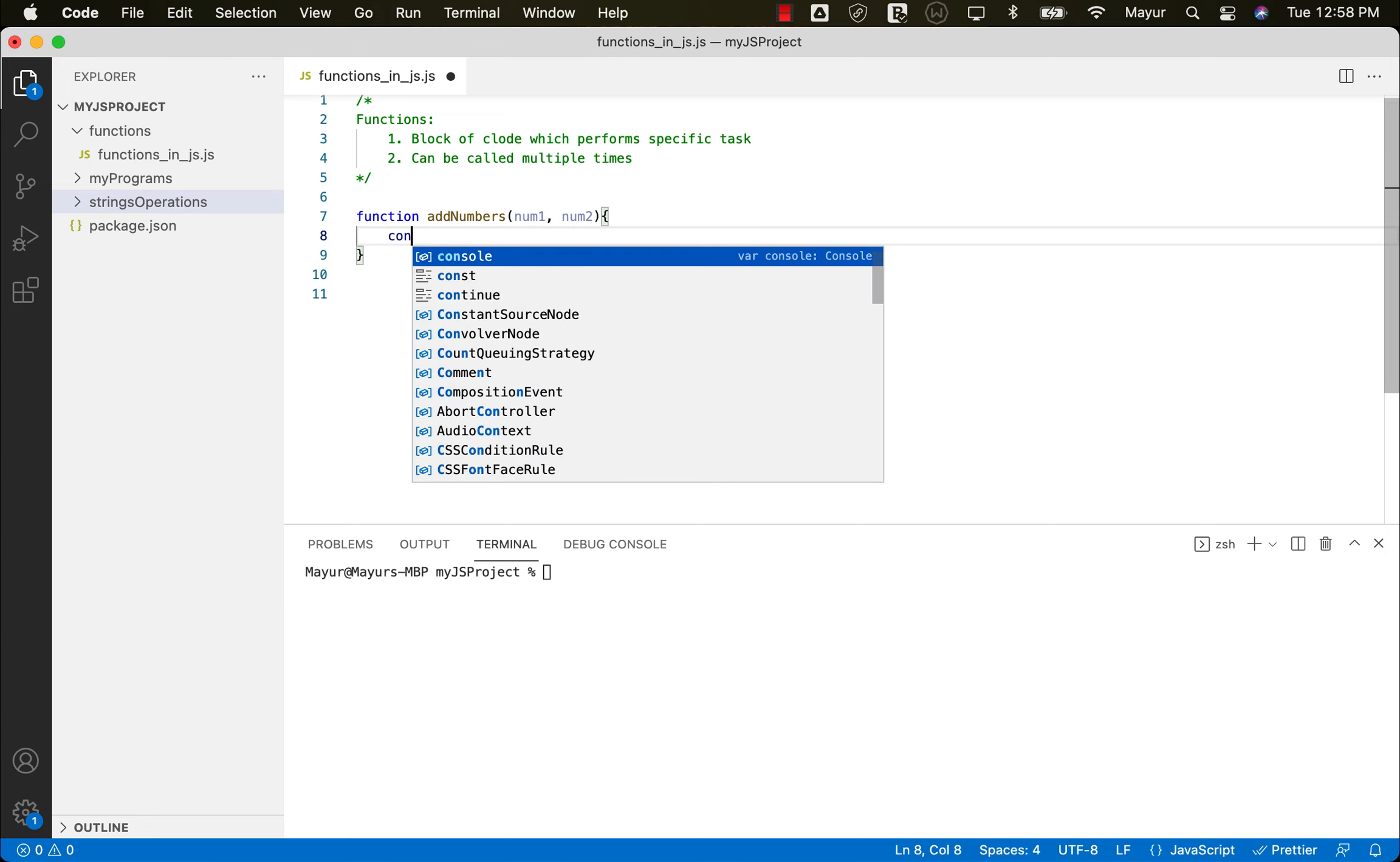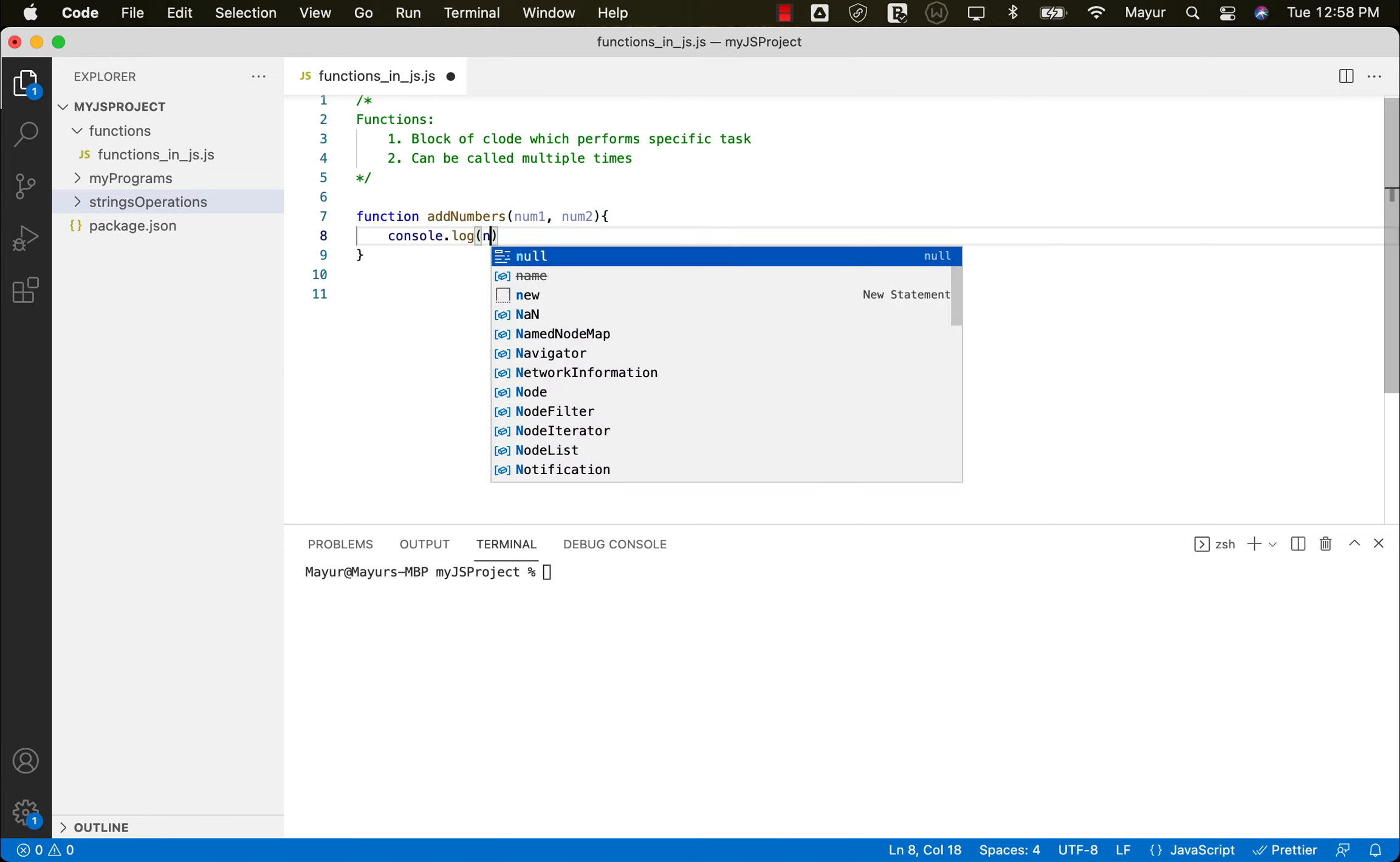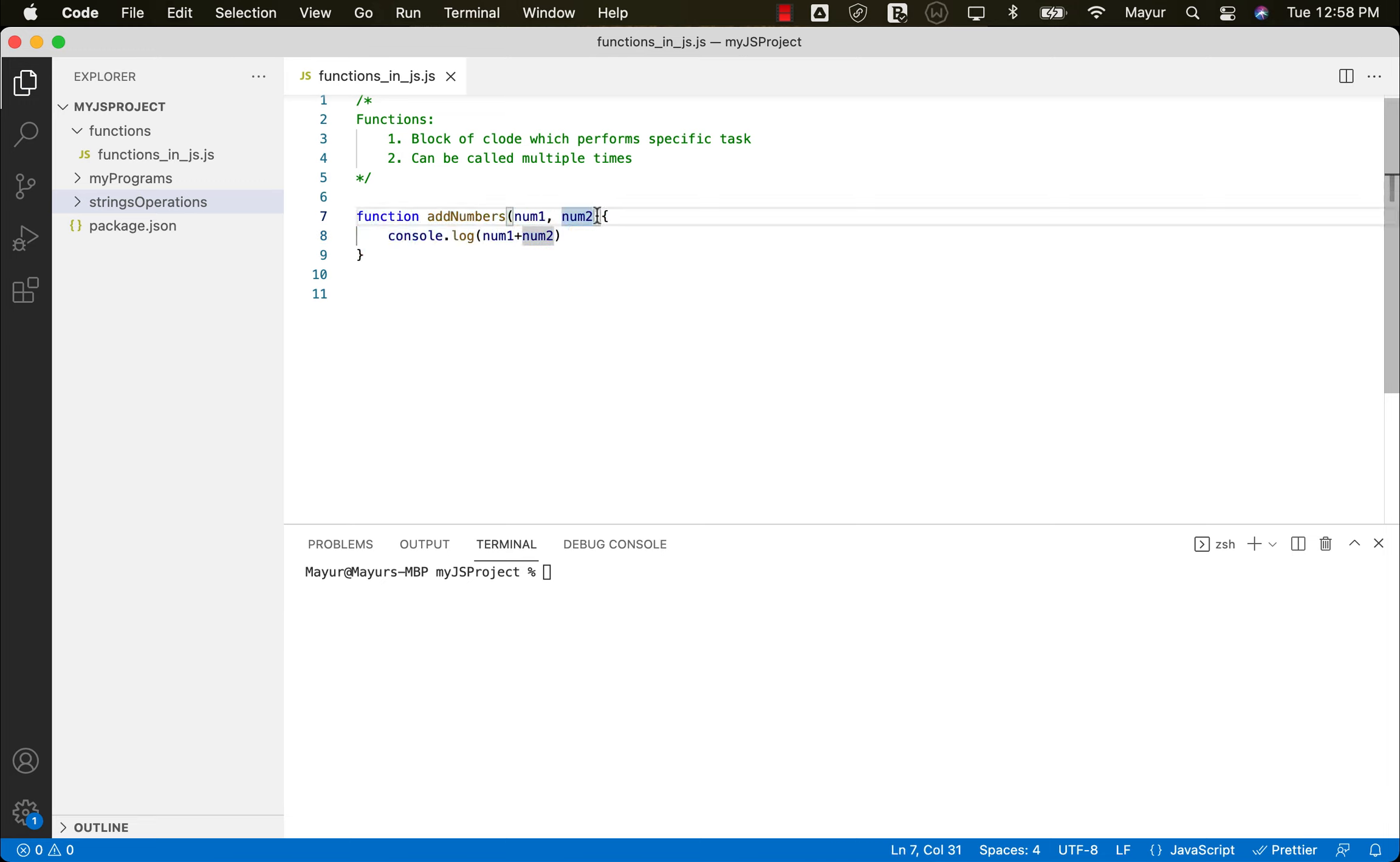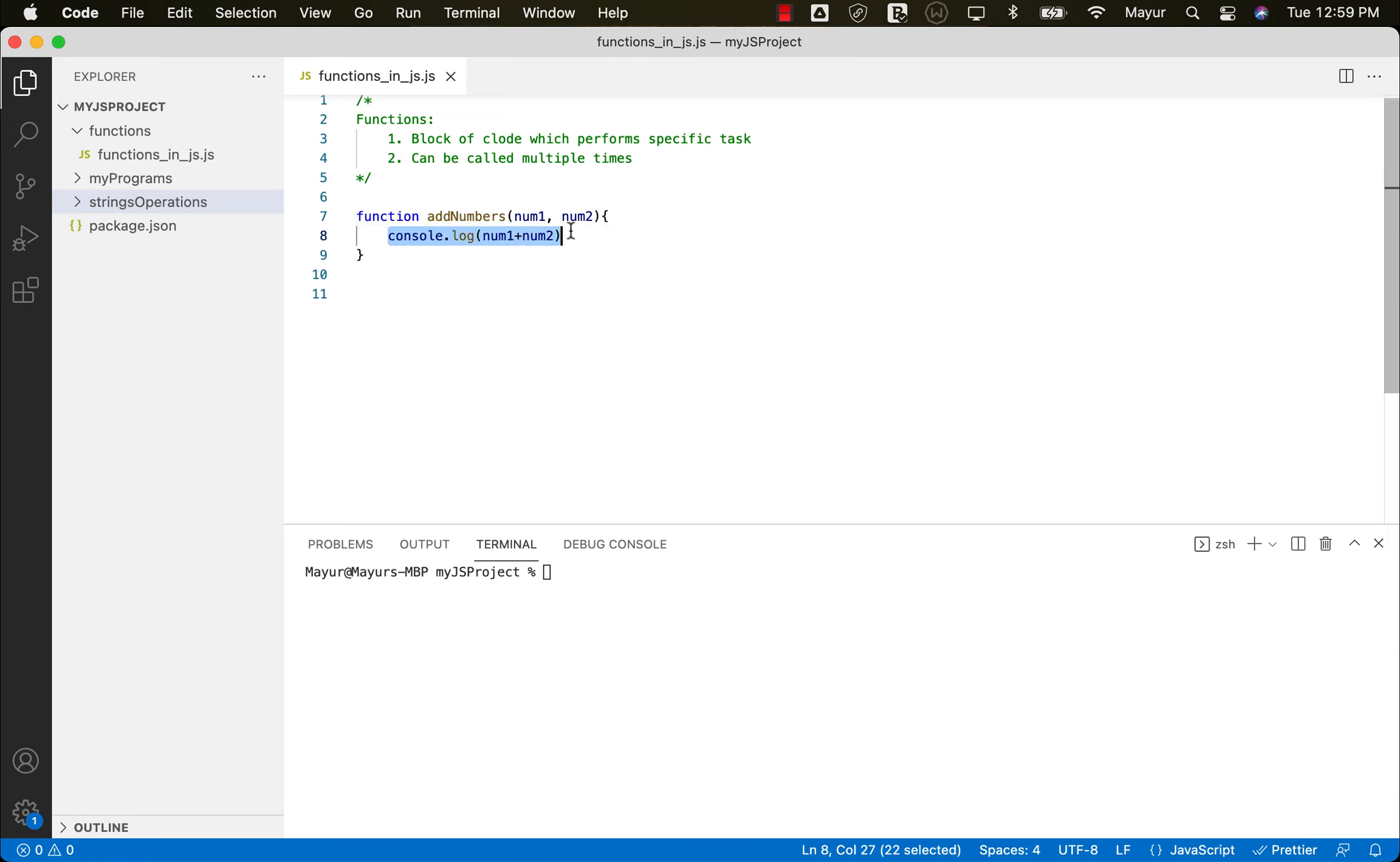So we want to create a function which adds these two numbers and prints the output in the console. So we can do console.log and simply num1 plus num2. So this is a simple function which accepts two numbers as the arguments of the function. So these num1 and num2 are called as the function arguments. And all it is going to do is accept the arguments from the user who is calling the function and then add them.